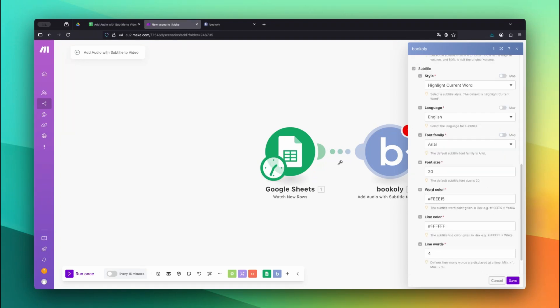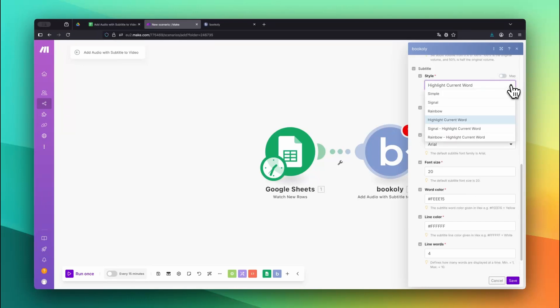Now let's configure the subtitles. Bookily.com gives you a lot of control here. You can adjust font, font size, color, word pacing, and placement. It also supports subtitle animations like highlighting the current spoken word or using signal color rotation to attract the viewer's attention.